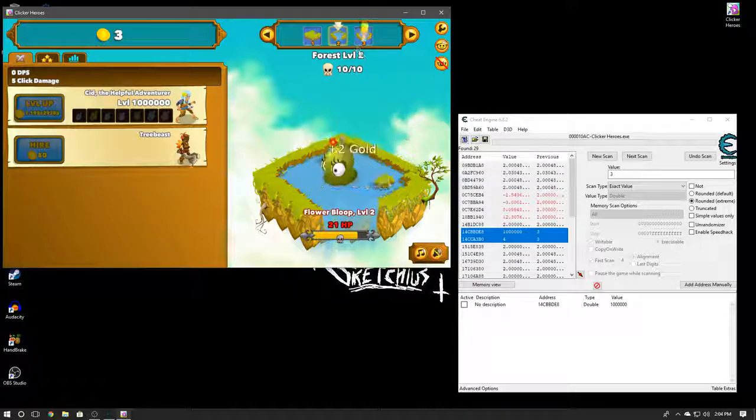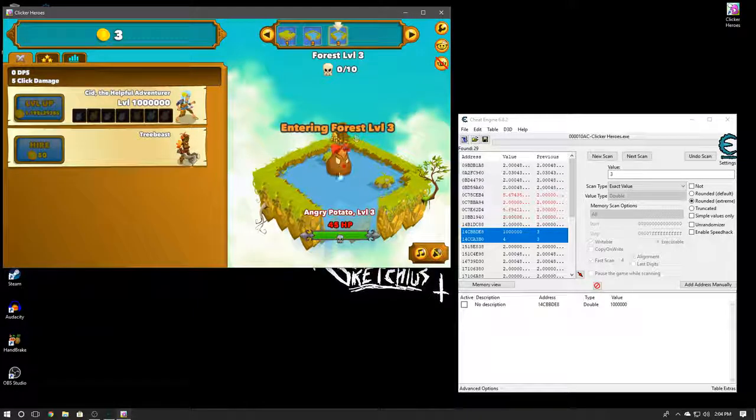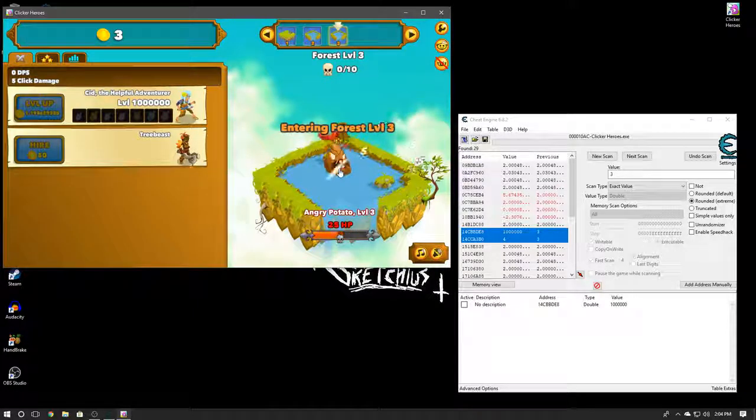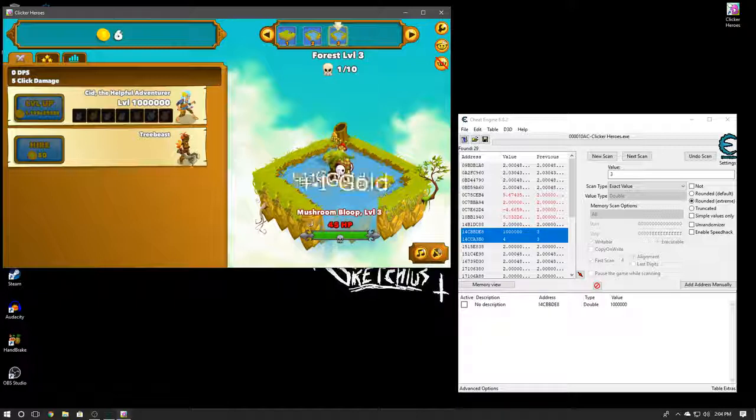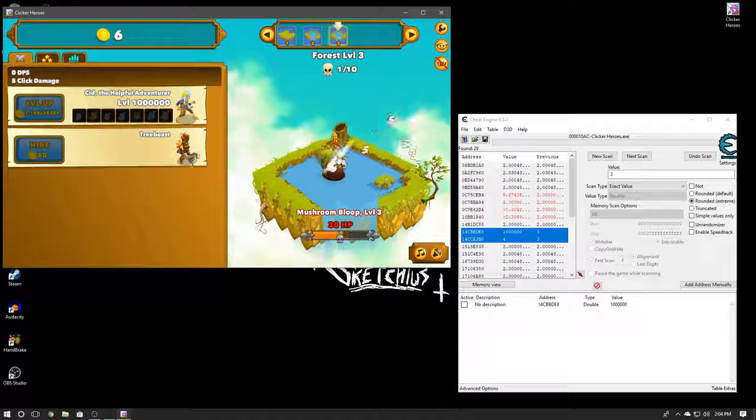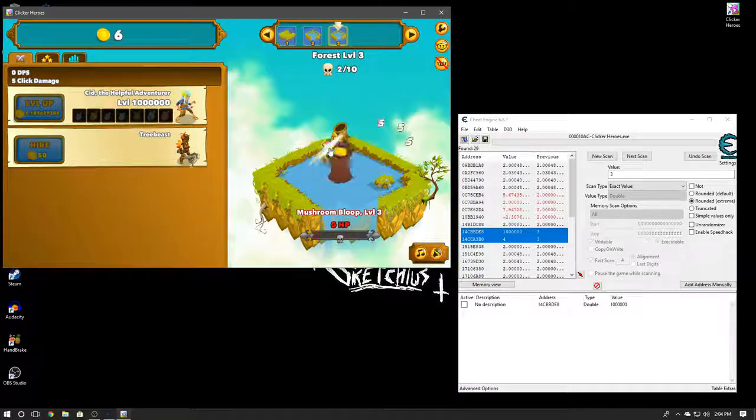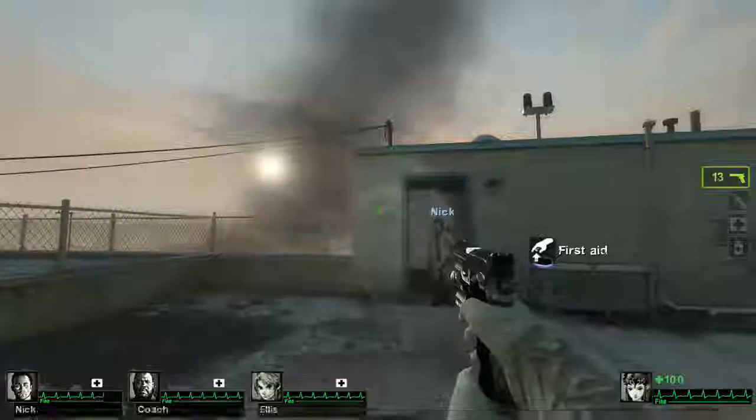I can just go ahead and delete the bottom one right here. So yeah, this is basically how Cheat Engine works. You can use it to cheat on just about any game, and yeah, that's about it. It's really simple and easy to use.